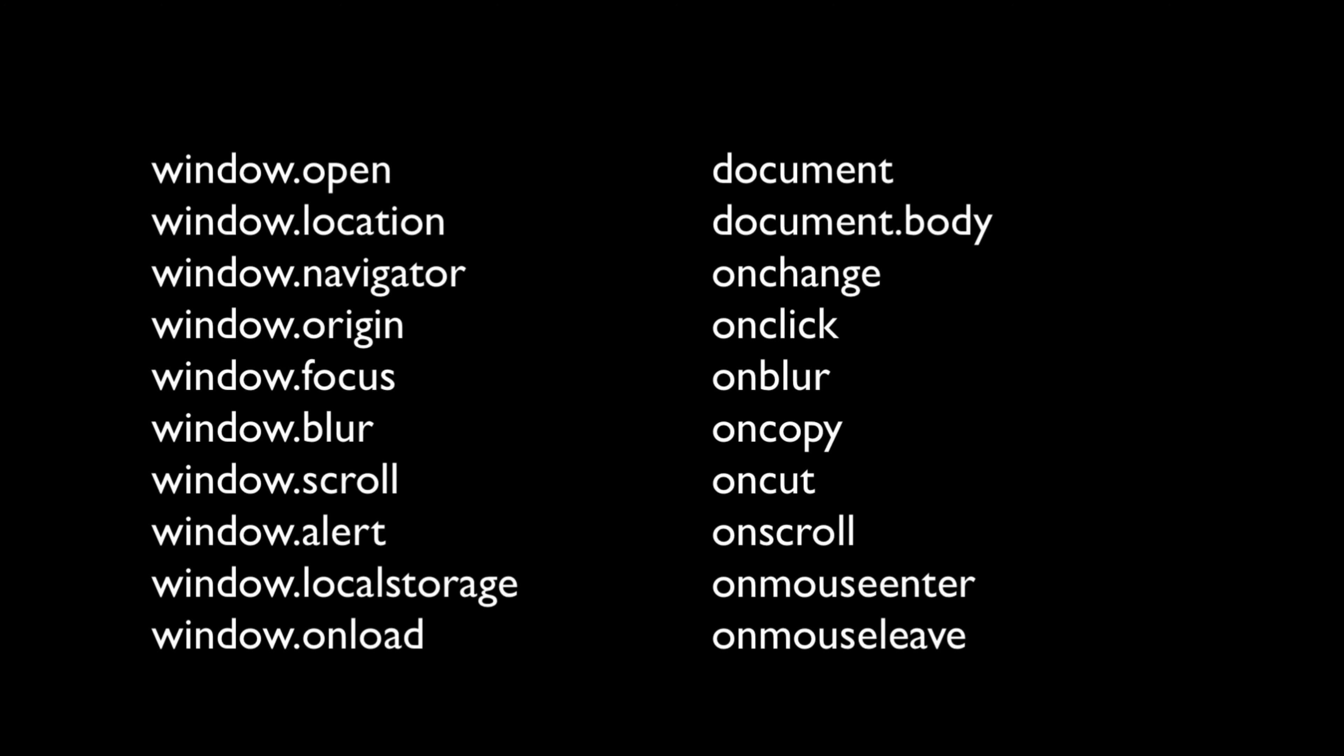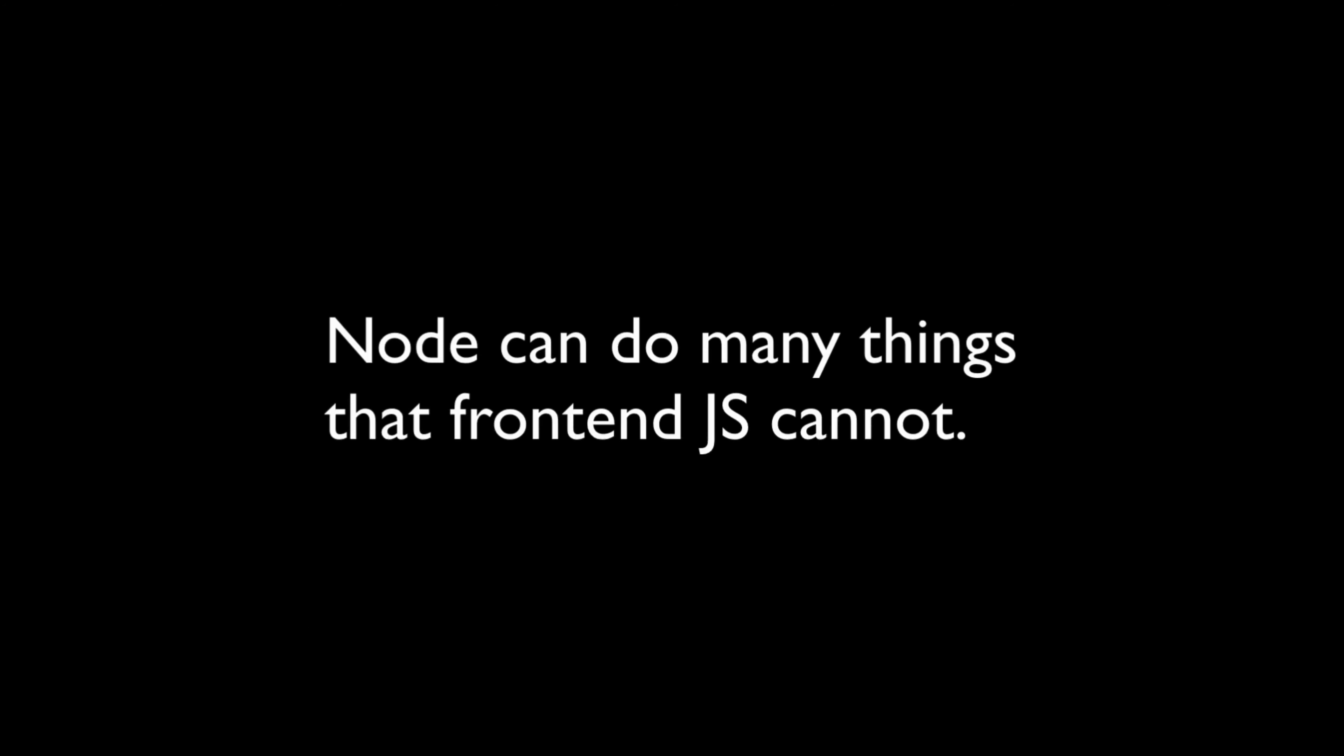Also, the converse is true. There are a number of things that are possible from the backend that have no equivalent on the front end. This includes writing to the file system, interacting with the operating system, etc. To facilitate these features, Node makes a number of APIs and globals available, and we'll be going over those later in these lectures.